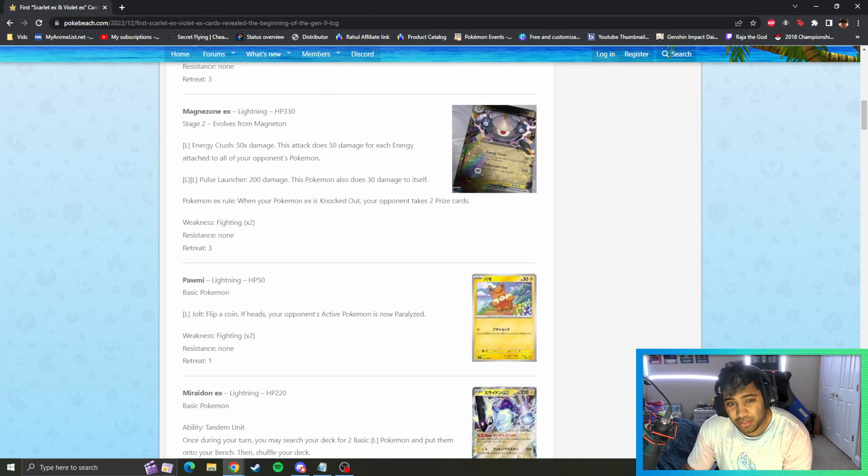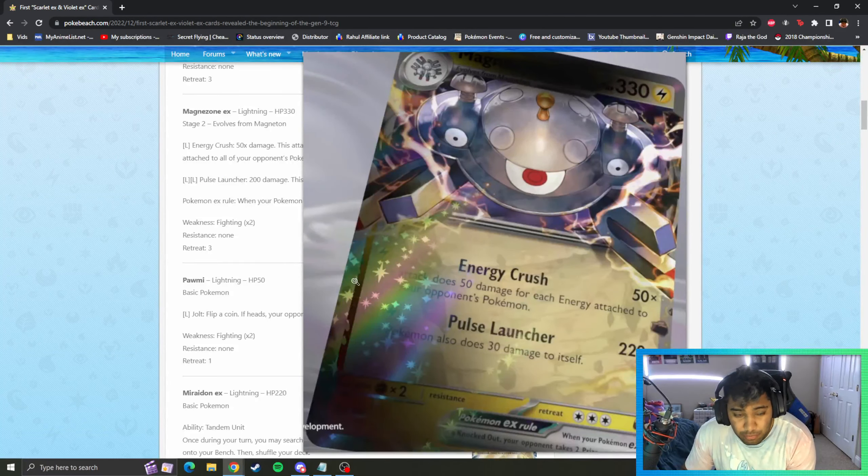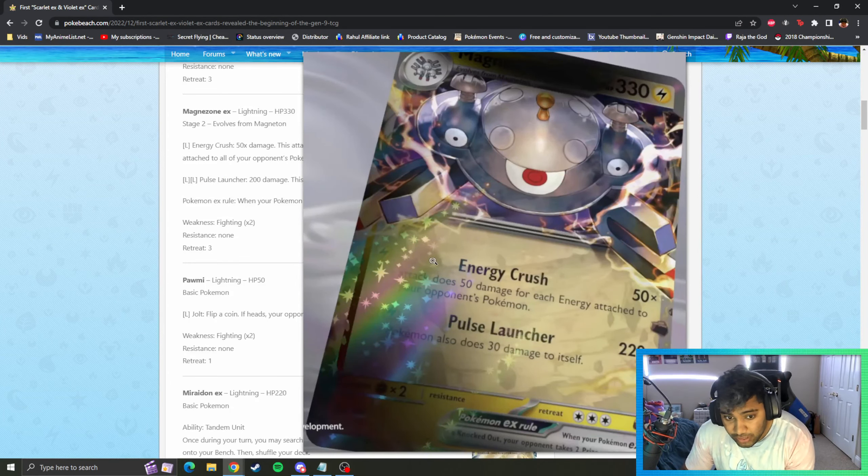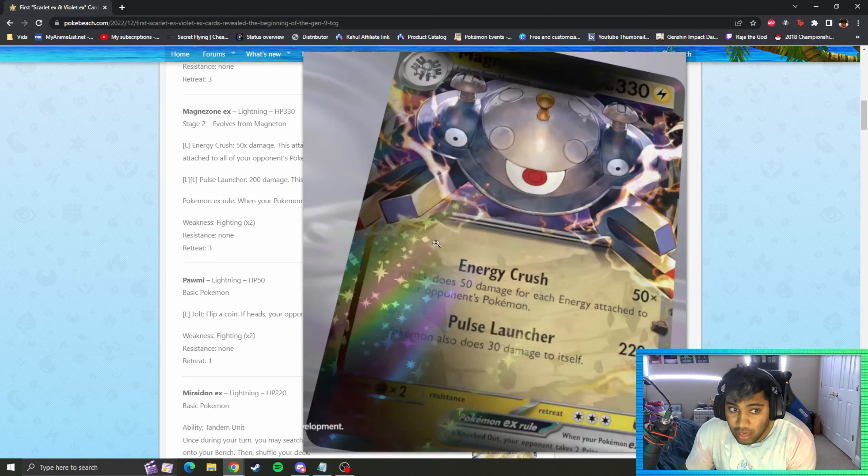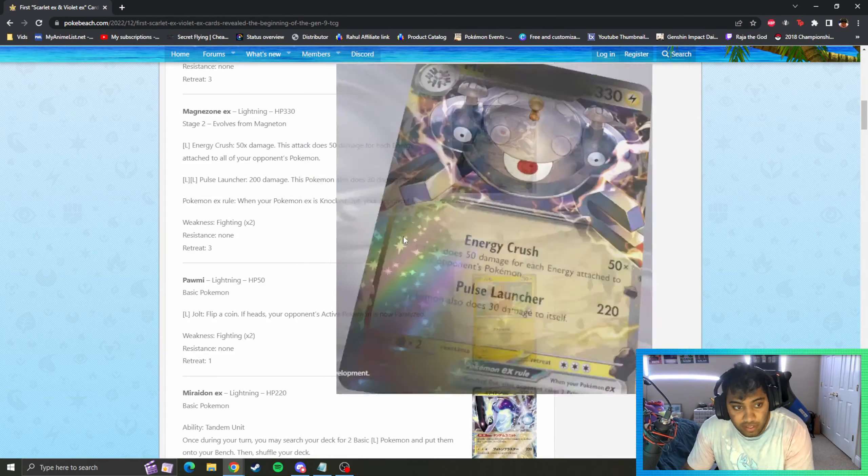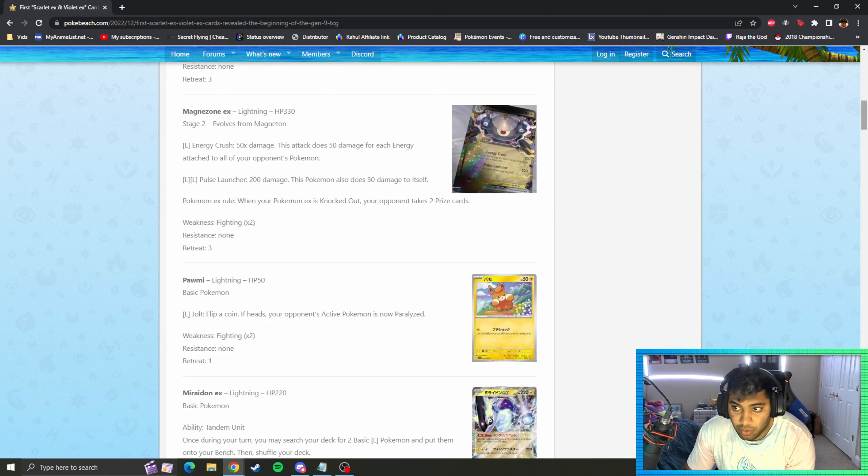For two lightnings, 200, does 32 itself. Looks like a lot of these EX Pokemon are going to be reliant on using one energy type in full copies of that energy type as opposed to colorless, so far from what we've seen. And it's two prize cards as well when knocked out.